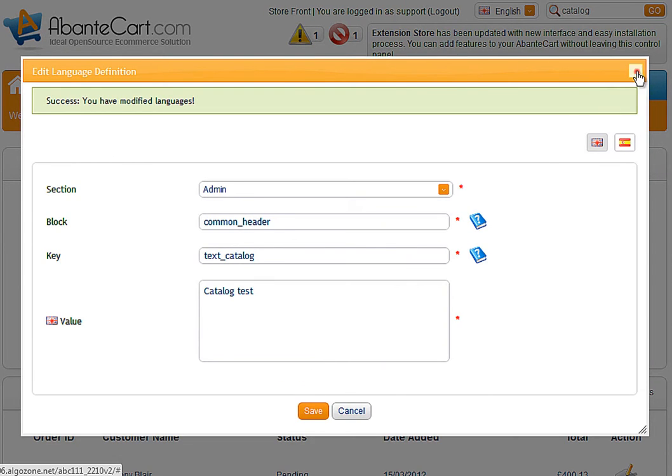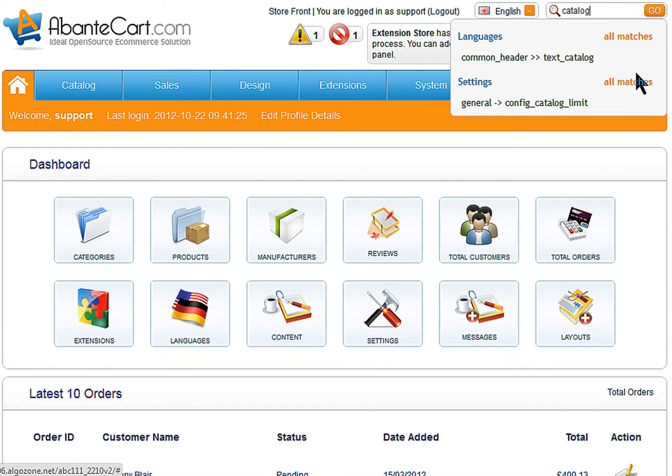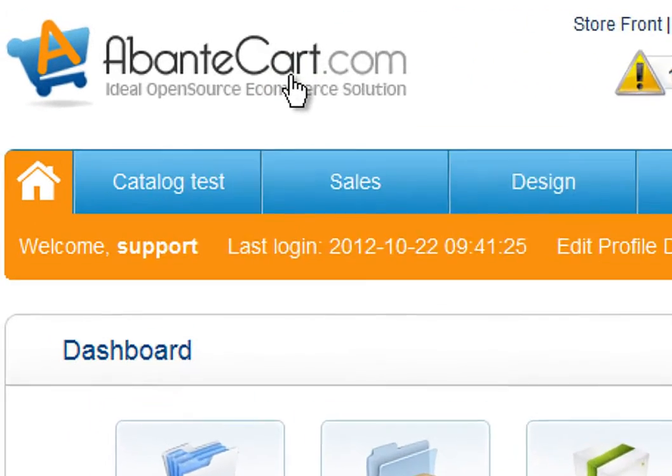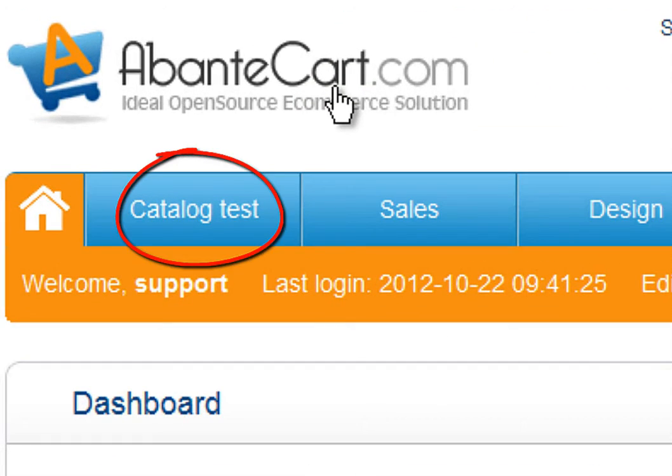After closing and refreshing the page, the new text will show in the catalog menu tab.